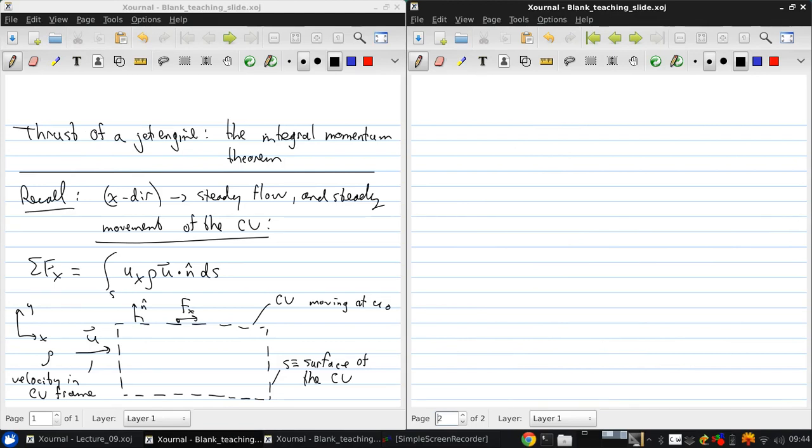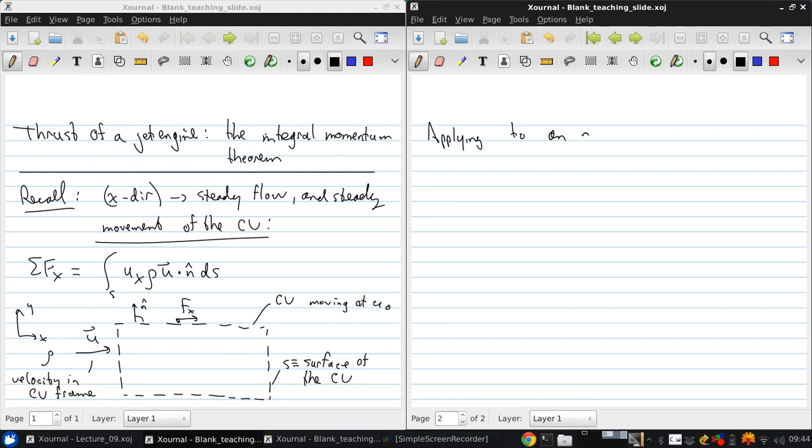Then, first of all, it's important to know that fx might be composed of multiple components. So there may be skin friction, pressure forces, and body forces that contribute to this net force fx. Now, let's apply this to an aircraft engine that's hanging from a wing, like on a conventional commercial aircraft.